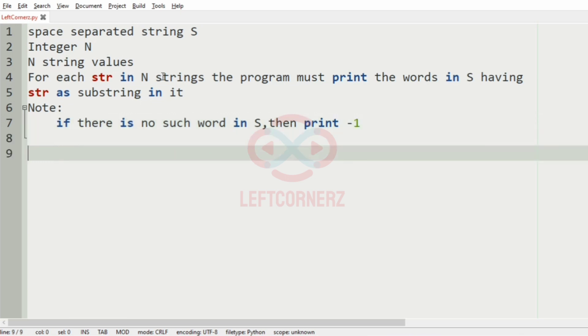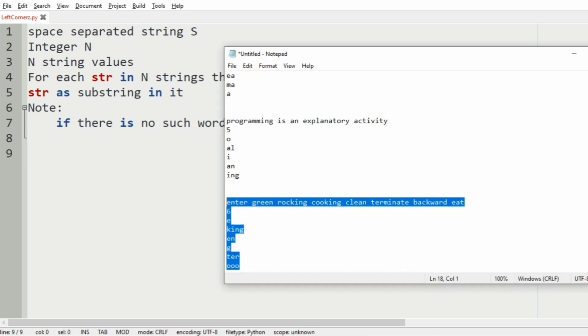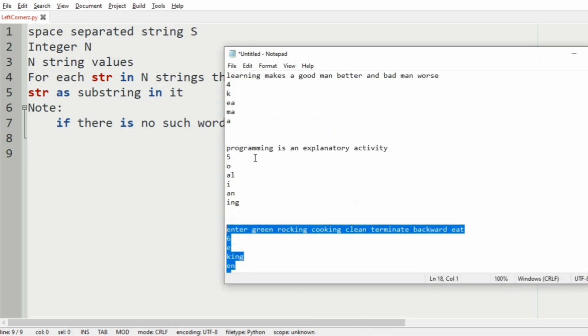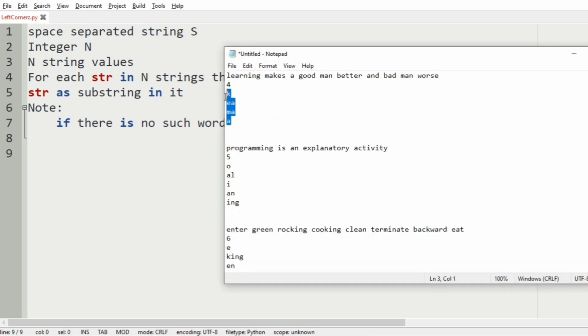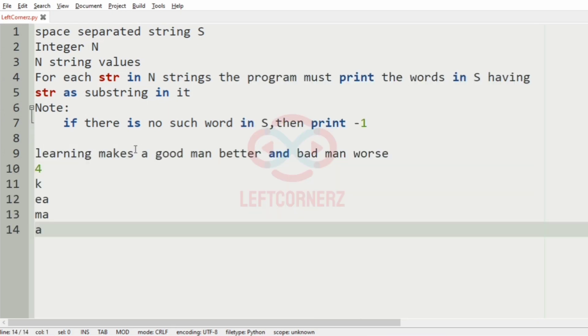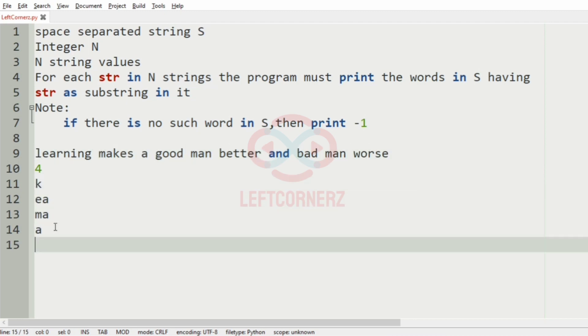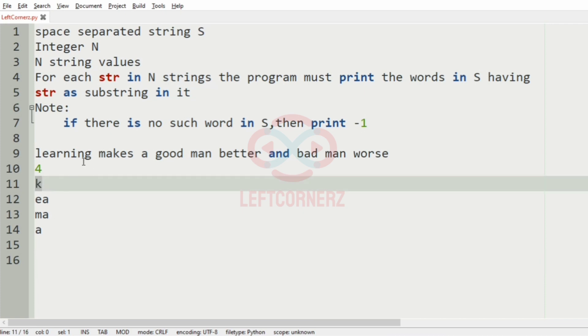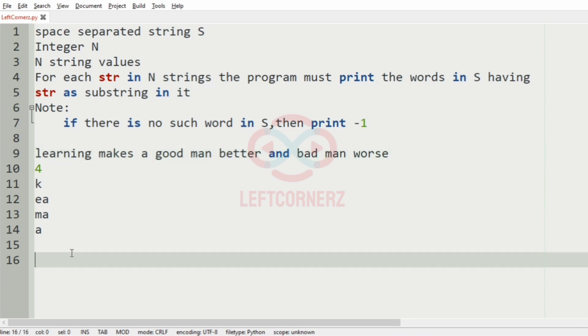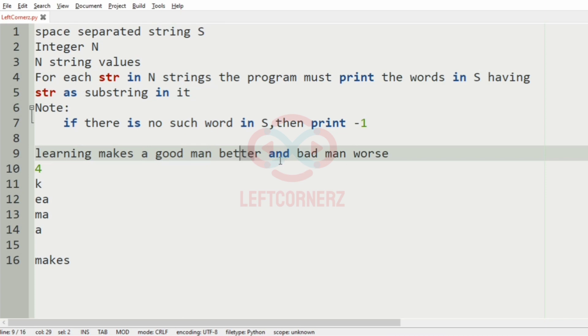Let us consider our first test case. So this is our space separated string S. We have four string values. First we'll check for k. Here k is not present. Here k is present, so we'll have that string. In no other word is k present.